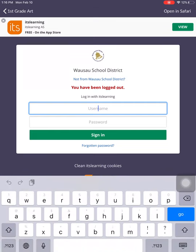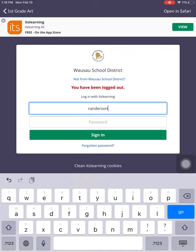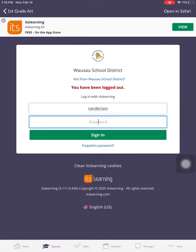So remember, your username should be the same as your username for your email and the same for Hello ID.